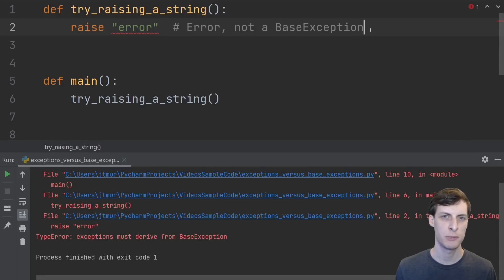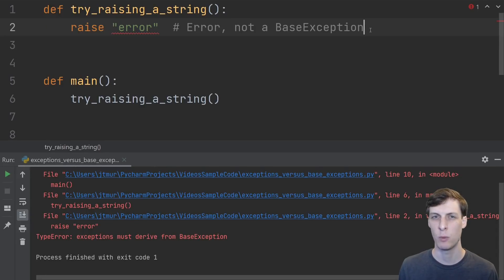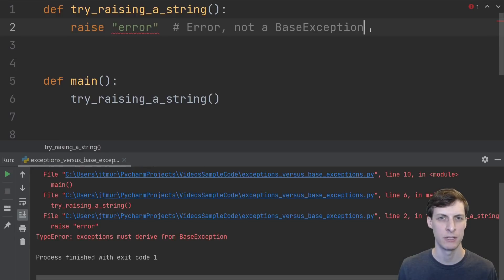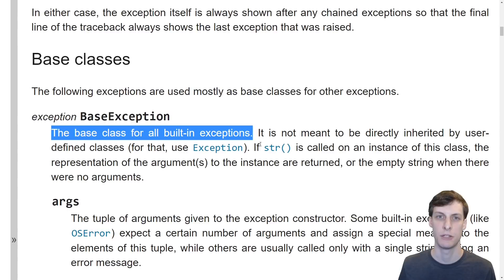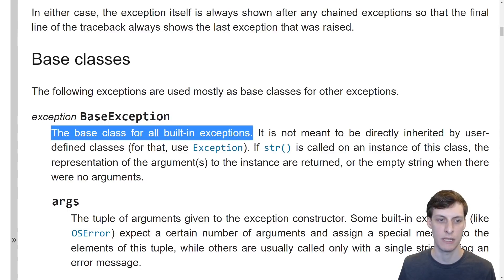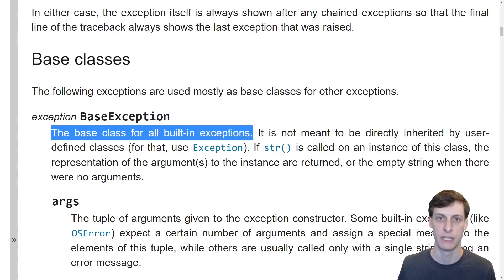Okay so all exceptions have to be base exceptions but what's the difference between a base exception and an exception? Well here's the official documentation. A base exception is just the base class for all built-in exceptions.